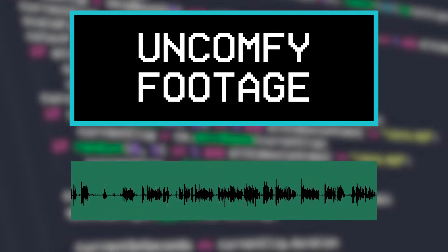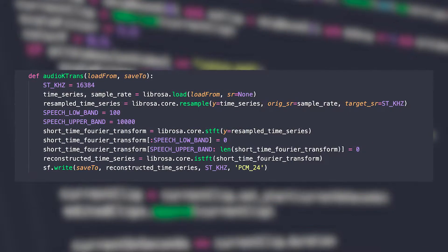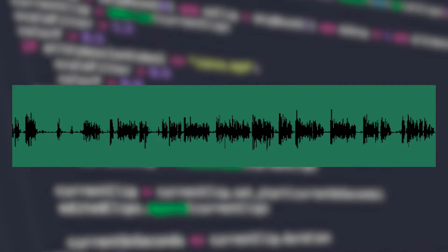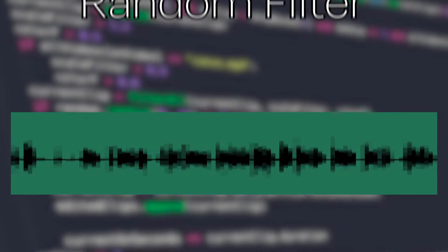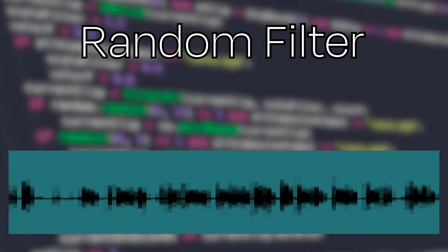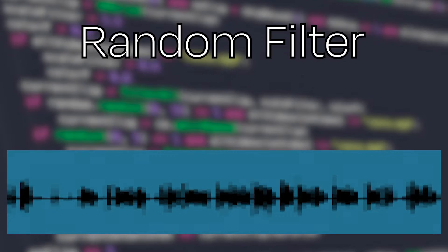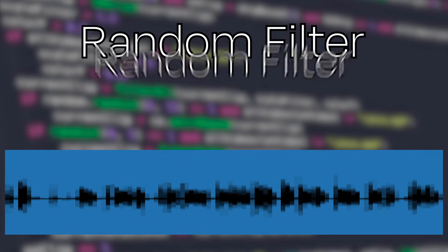As good — or in this case, as uncomfy — as a piece of footage looks, it is nothing without some good audio accompanying it. I added a new part into the code that extracts the audio from the video, lowers the quality, and essentially applies a lot of filters I don't even know the names of properly, to make it sound like it was recorded using a mic that just washed ashore. This may be the dirtiest code I've ever written — just know that this program is like a Jenga tower that is one pull away from crumbling down.